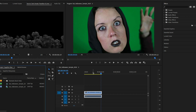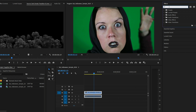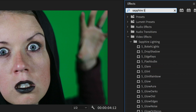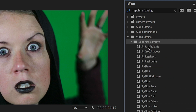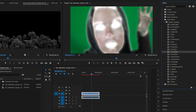The first step is to apply the Sapphire Glow Edges effect to this clip. This is part of the Sapphire Lighting unit — search 'Sapphire Lighting' and you can see a ton of effects to play around with. For this we're just going to double-click on Glow Edges to apply it to the clip, and immediately it applies a glow to all of the edges.